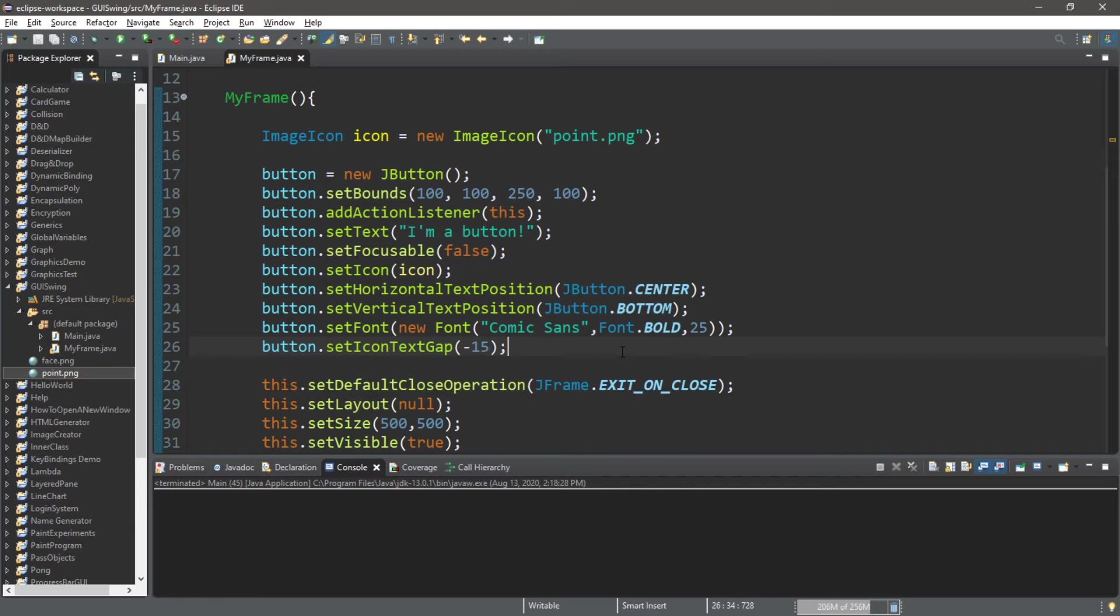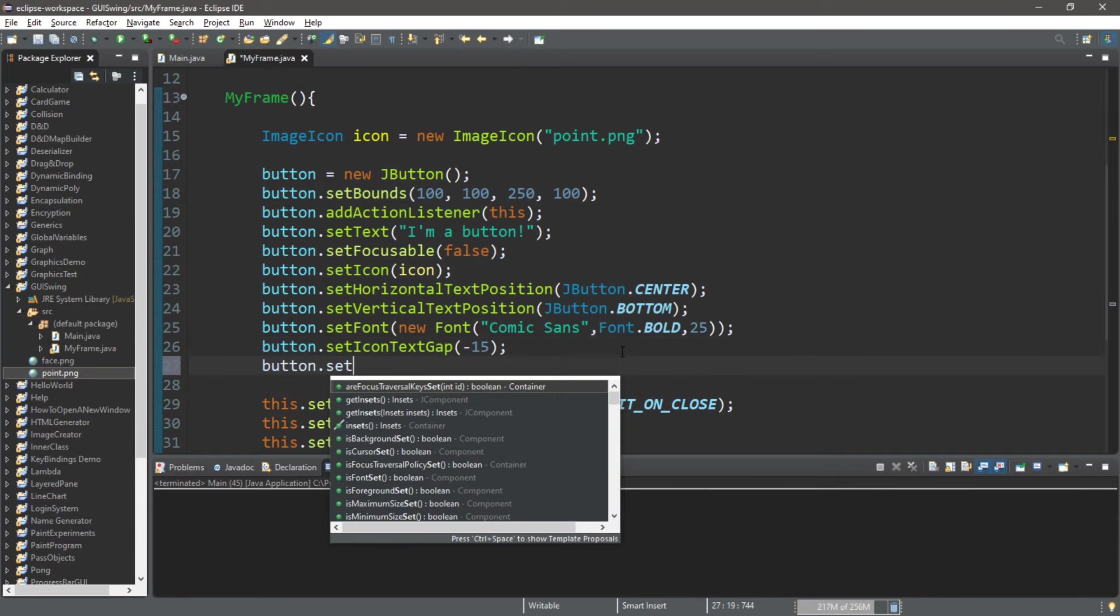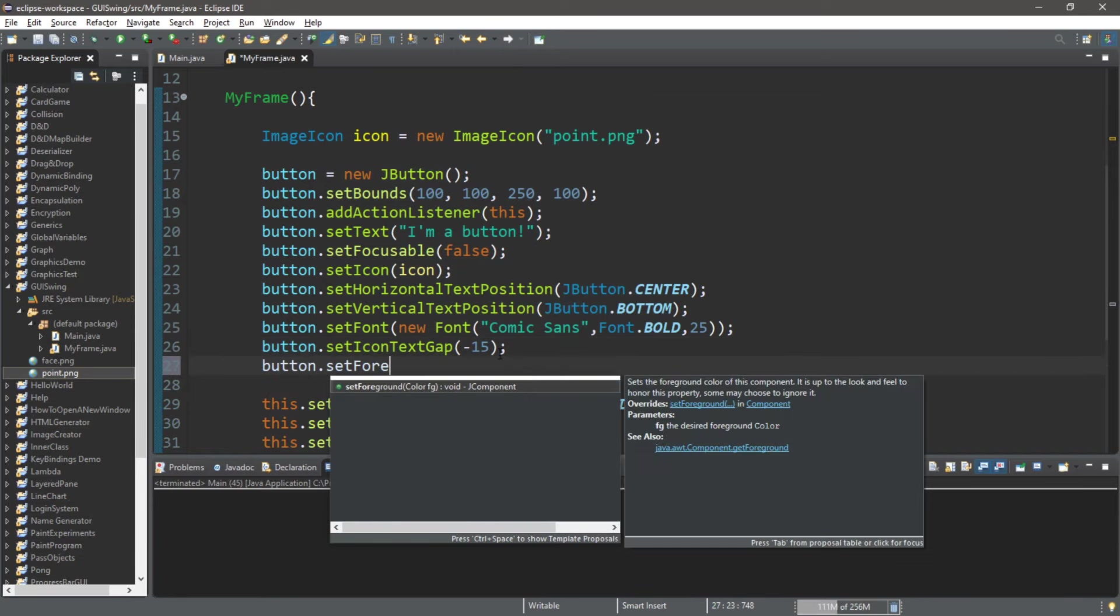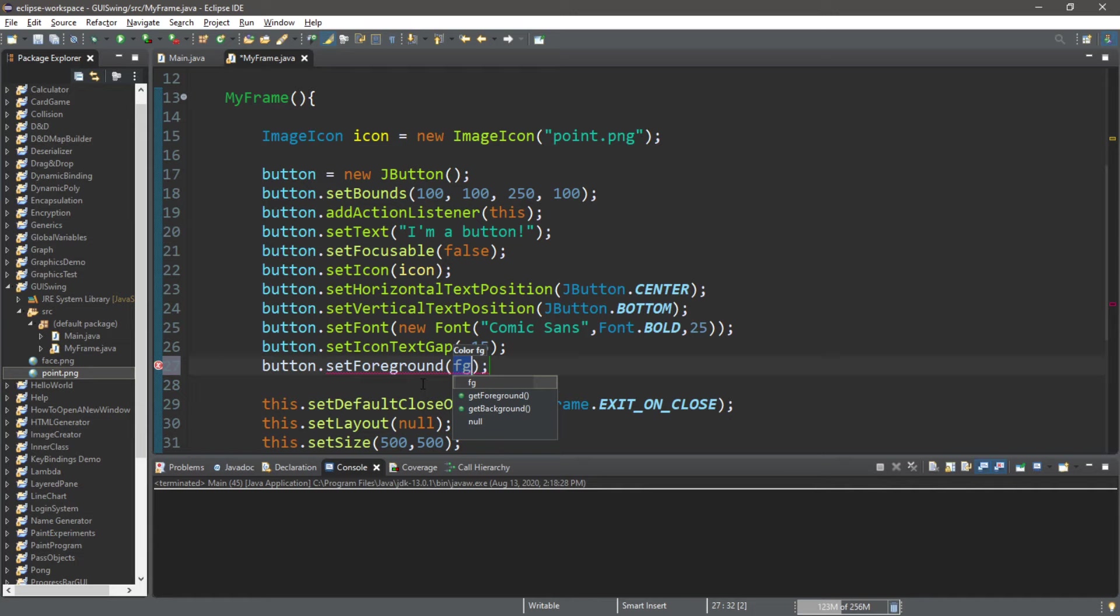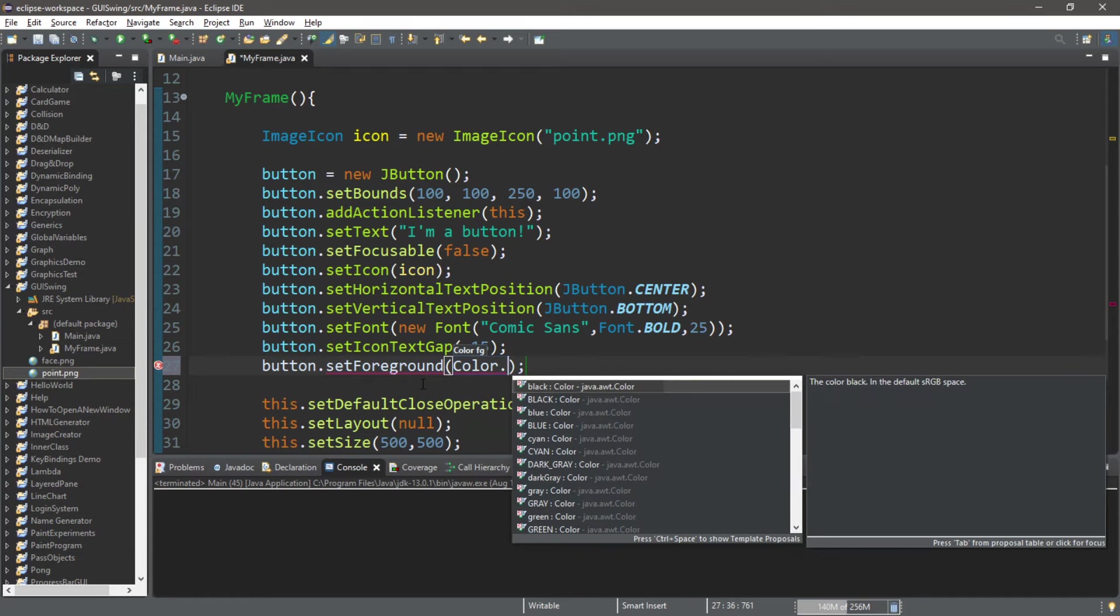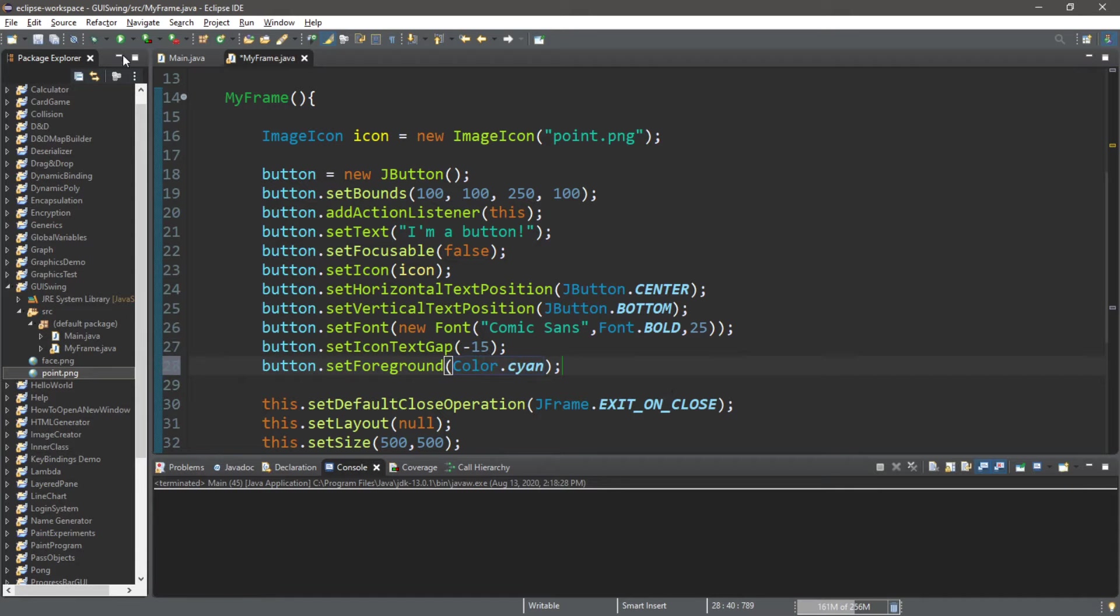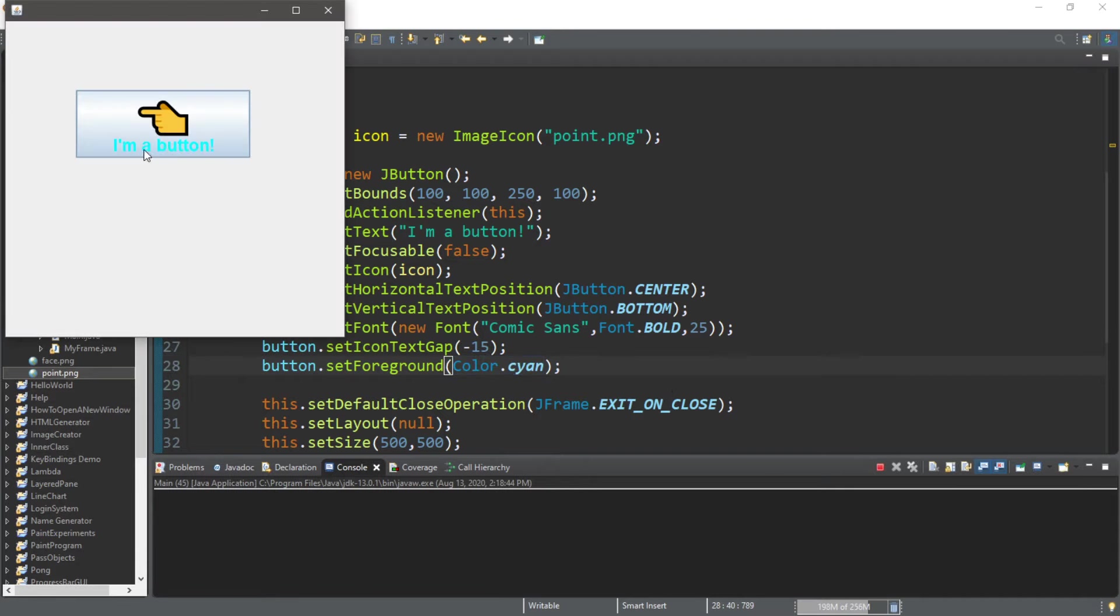Let's also change the font color. button.setForeground, and I will pick maybe cyan.